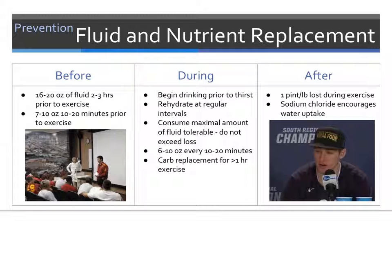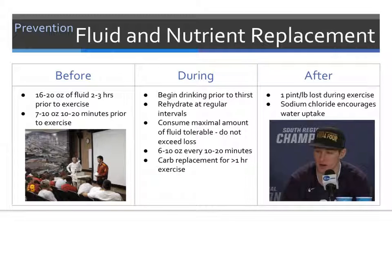Fluid and nutrient replacement should begin well before athletic activities. In general, 2-3 hours prior to exercise the athlete should consume 16-20 ounces of fluid, and then 7-10 ounces 10-20 minutes prior to exercise. It is important to note that athletes may be in class or meetings during this time. During exercise, athletes should begin drinking prior to the onset of thirst and continue to rehydrate at regular intervals, consuming about 6-10 ounces every 10-20 minutes at each water break. If exercising for greater than 60-90 minutes, carbohydrate replacement should also be considered.